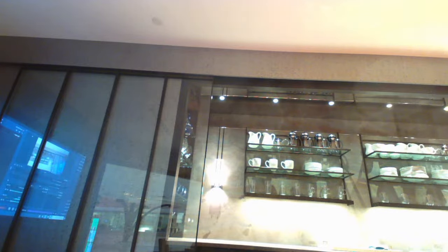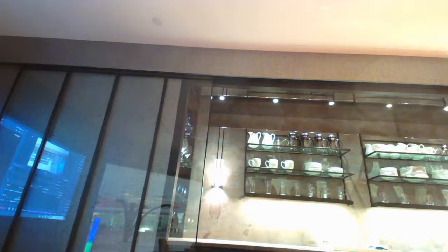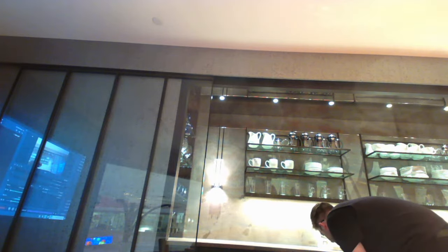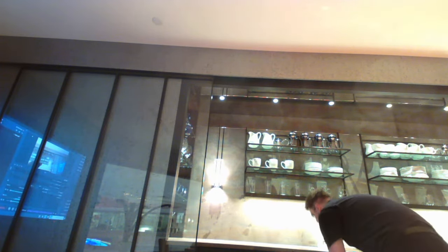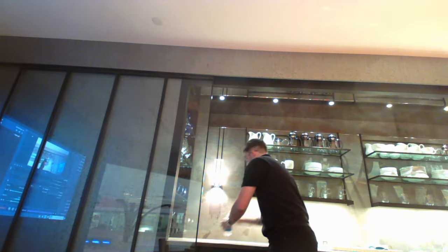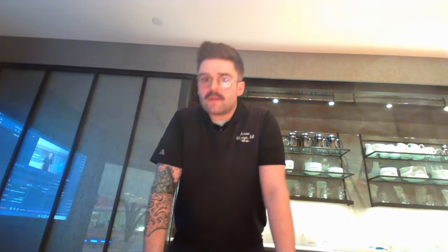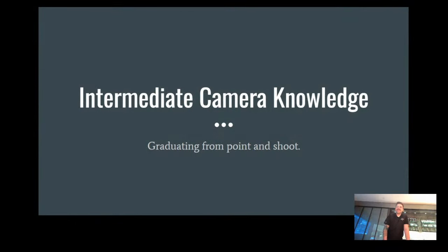All right, looks like we are up and running. Let me just go close the door real quick and we'll get started. Today, everybody, we will be doing intermediate cameras.